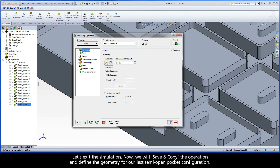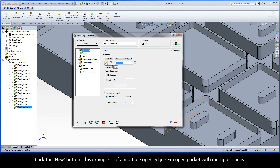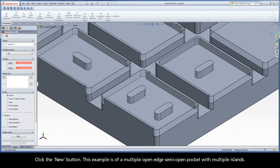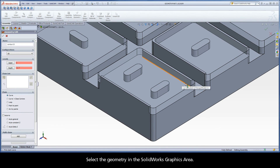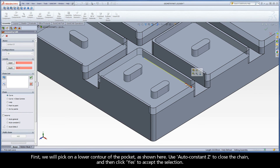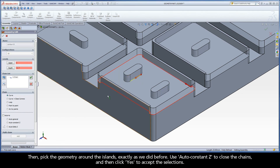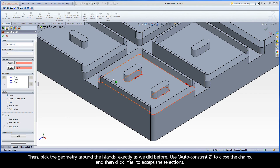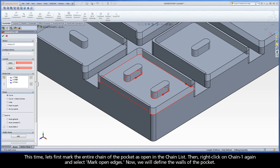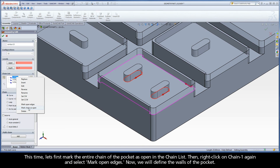Now we will save and copy the operation and define the geometry for our last semi-open pocket configuration. Click the New button. This example is of a multiple open edge semi-open pocket with multiple islands. Select the geometry in the SolidWorks graphics area. First, we'll pick on the lower contour of the pocket, as shown here. Use AutoConstantZ to close the chain, and then click Yes to accept the selection. Then, pick the geometry around the islands exactly as we did before. Use AutoConstantZ to close the chains, and then click Yes to accept the selections. This time, let's first mark the entire chain of the pocket as open in the chain list.